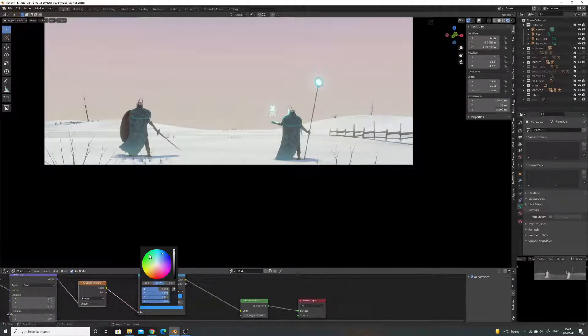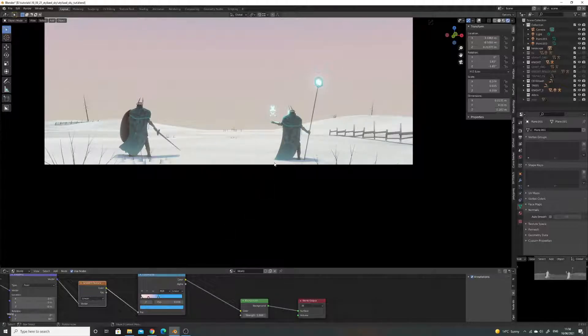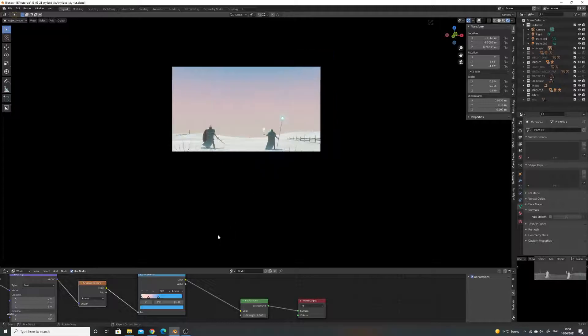It's the same with using a HDRI, but they're often realistic where this is going to be more stylized. So let's get that back, something like that.